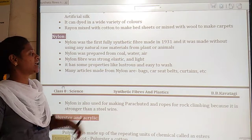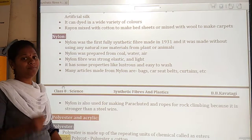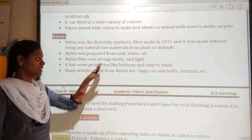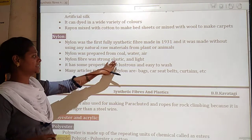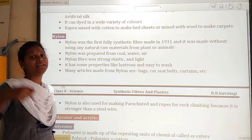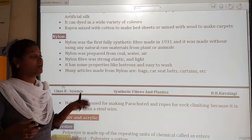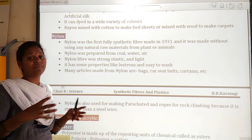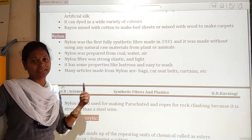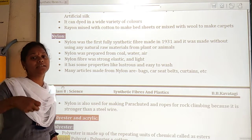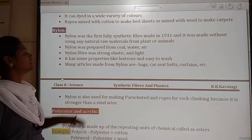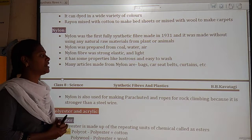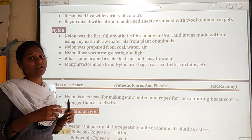Nylon fiber is strong, elastic, and also very light. It has properties like being lustrous and easy to wash. Nylon is completely made up of man-made materials, and it is very strong and elastic.